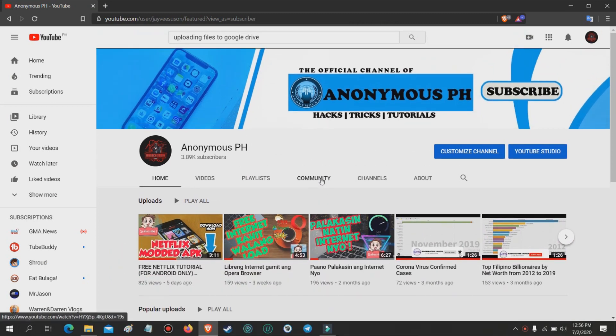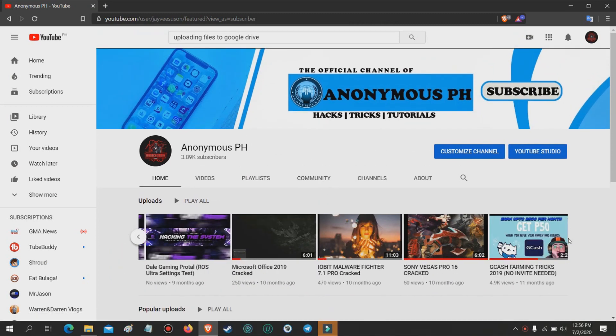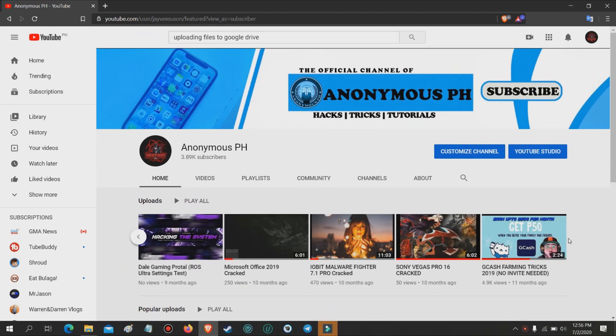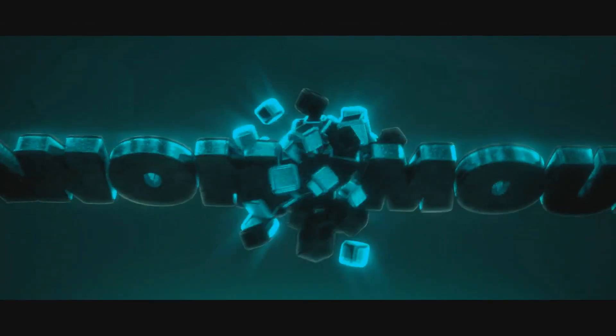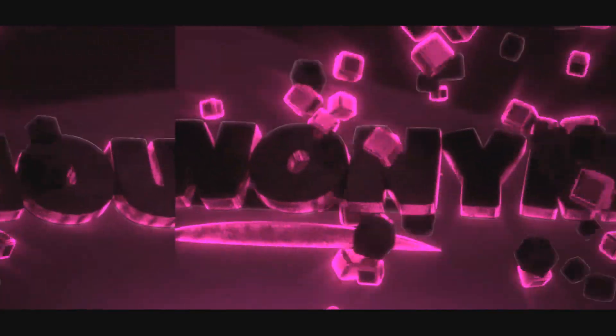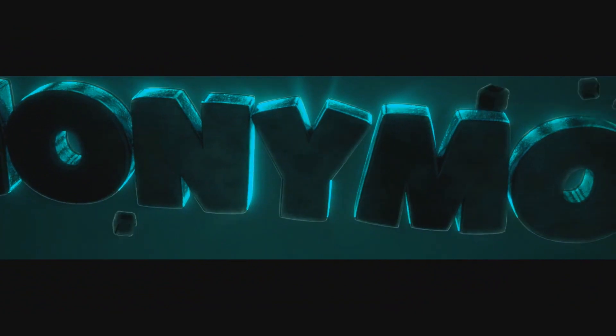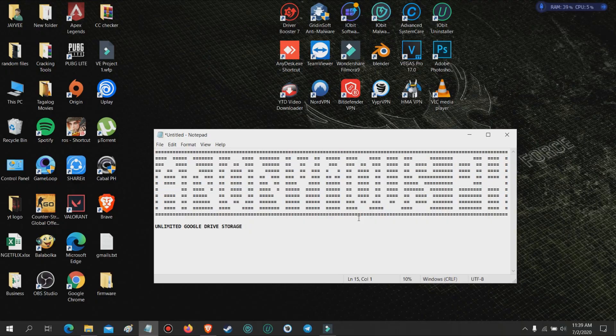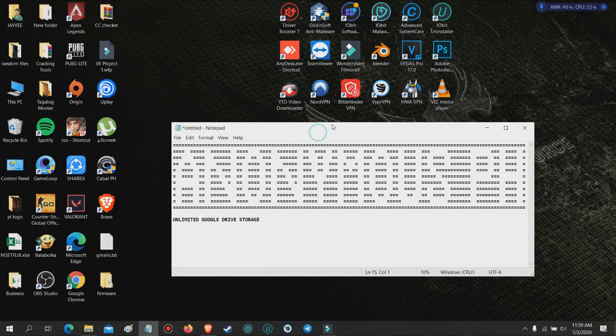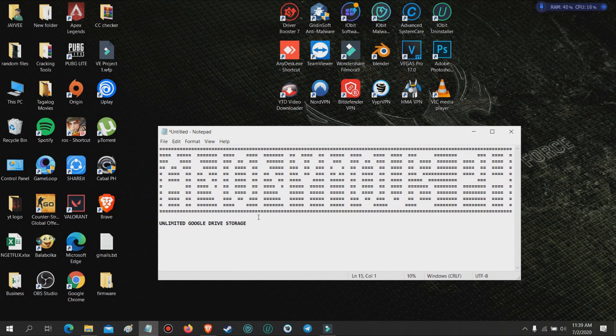If you are new to my channel, consider liking this video and subscribe to my channel. Please watch the full video. Hello guys, today I'm gonna show you how to make unlimited Google Drive storage.